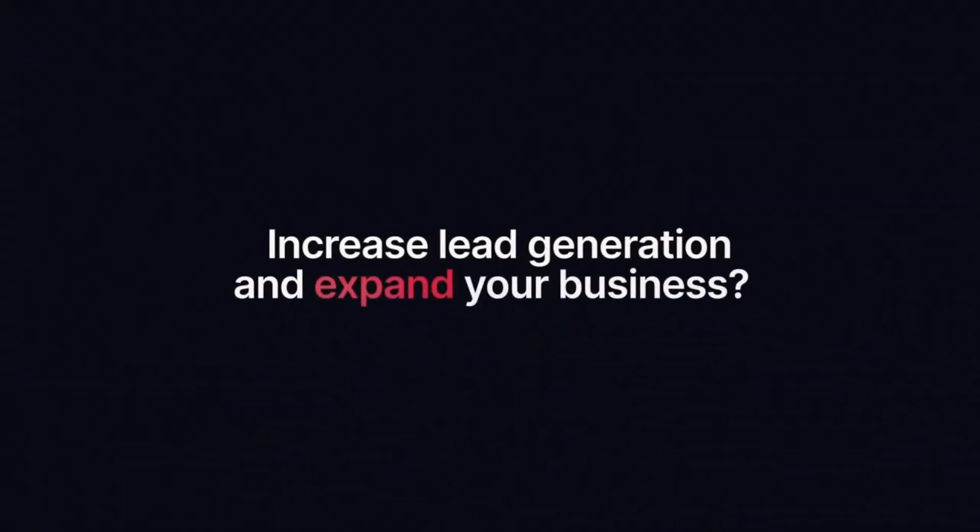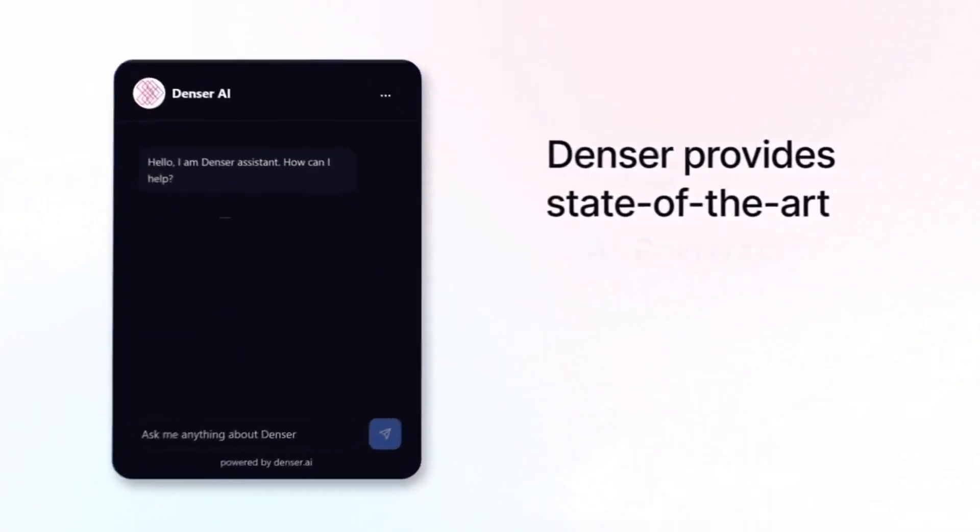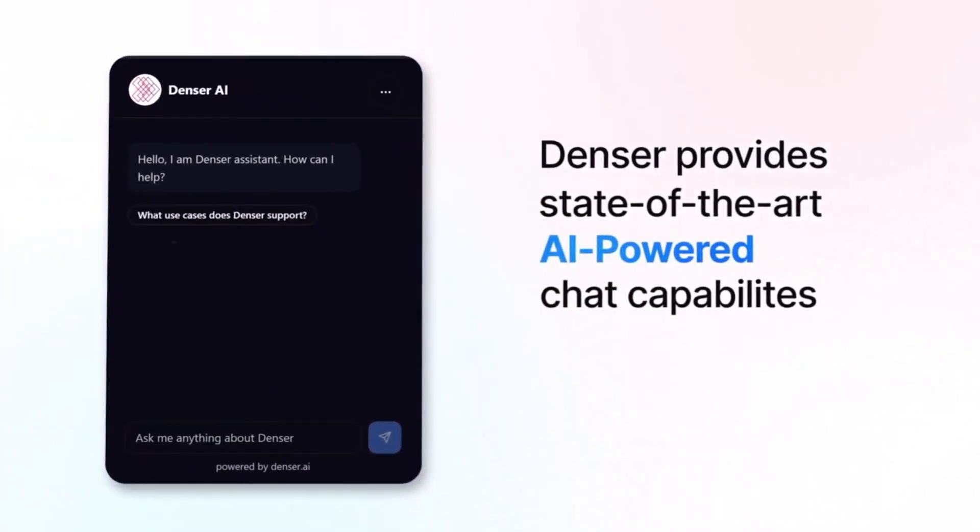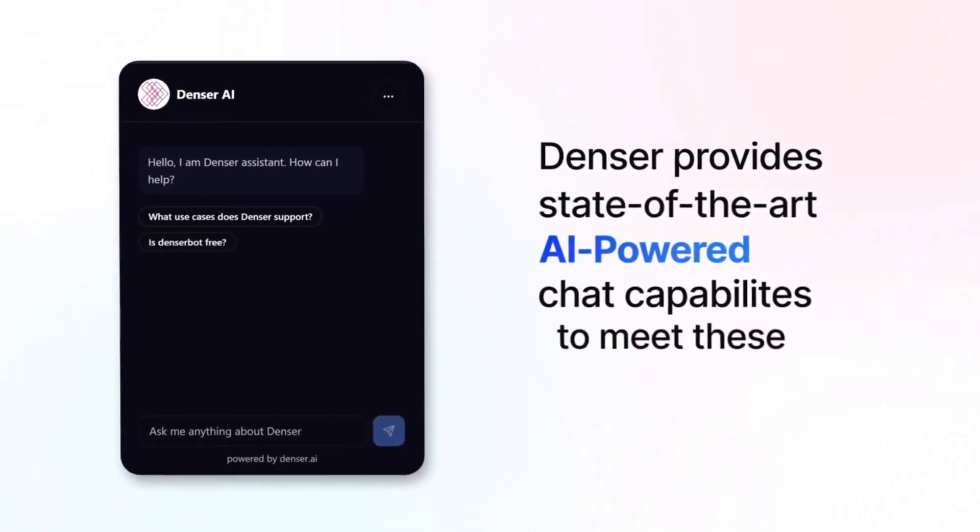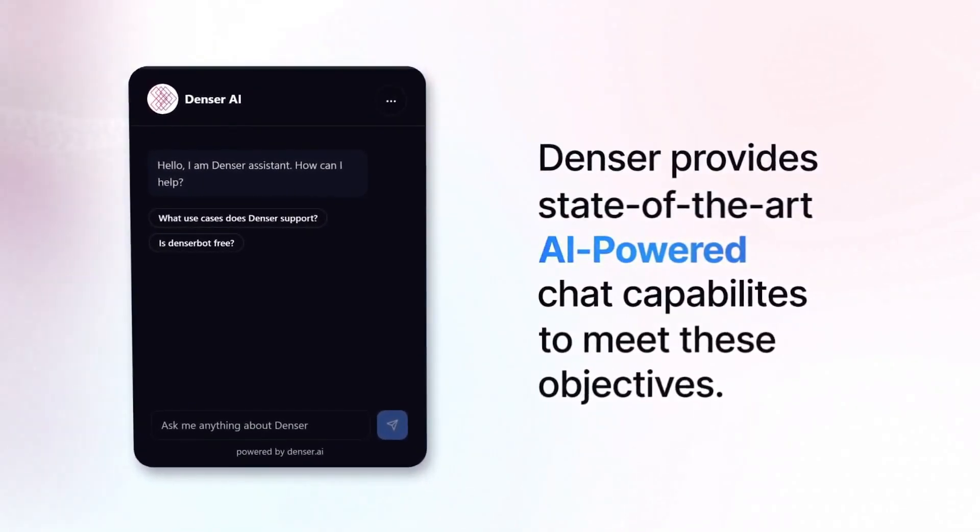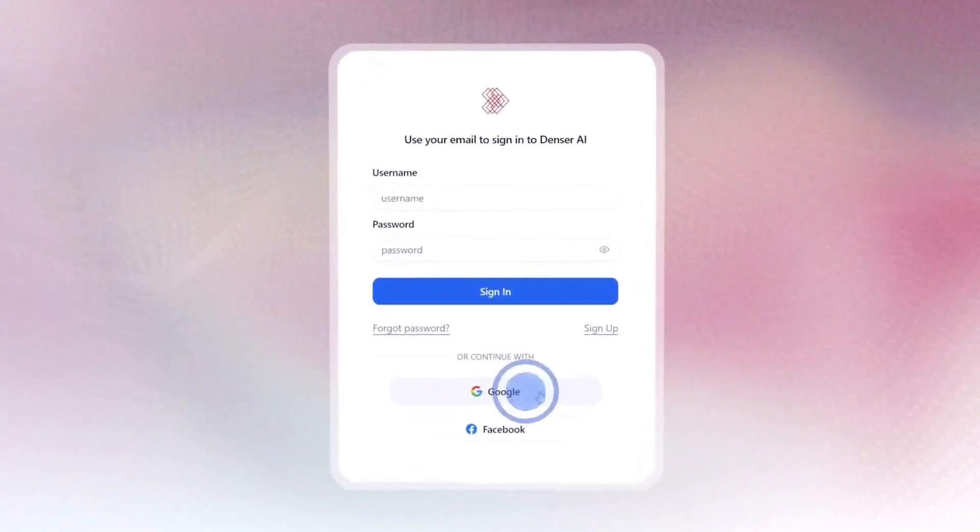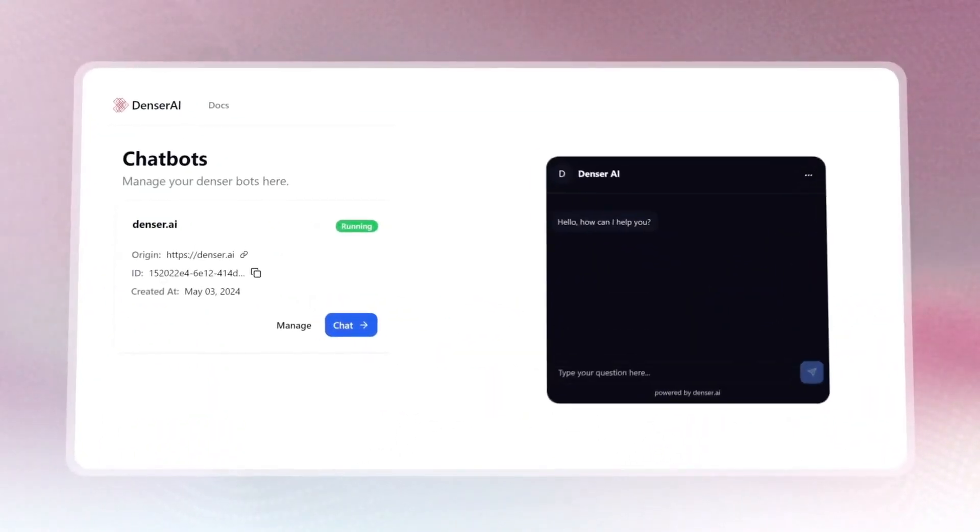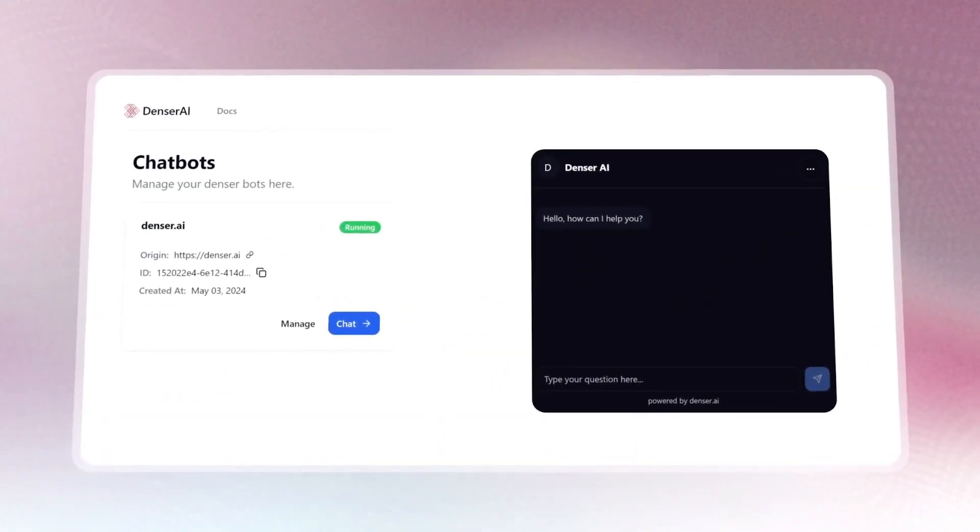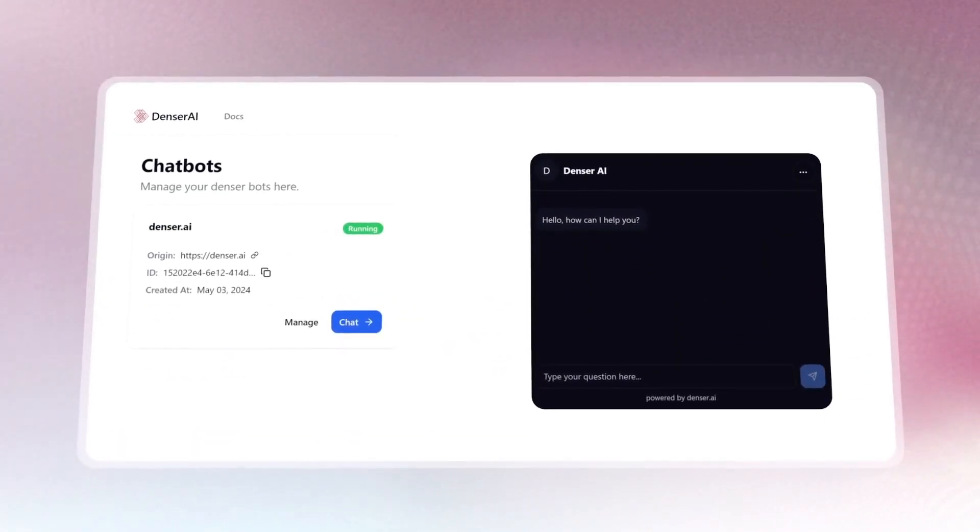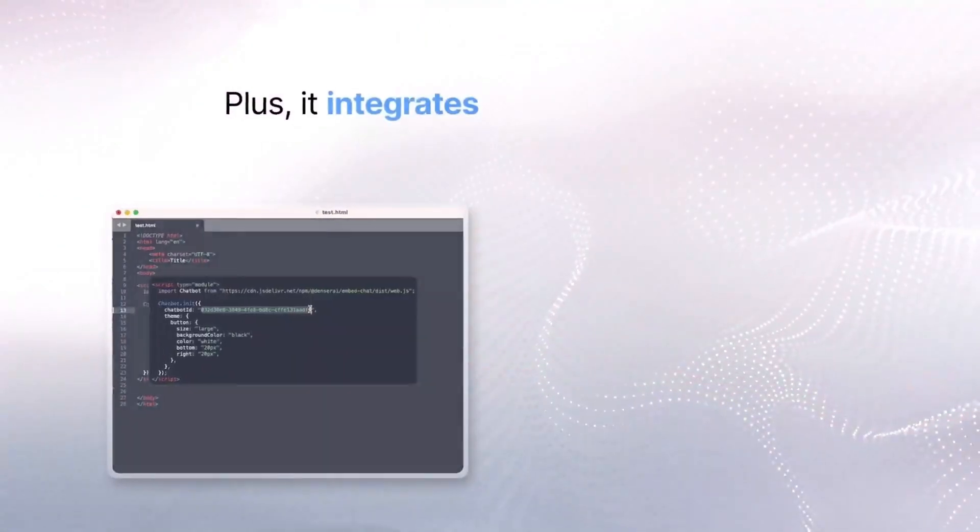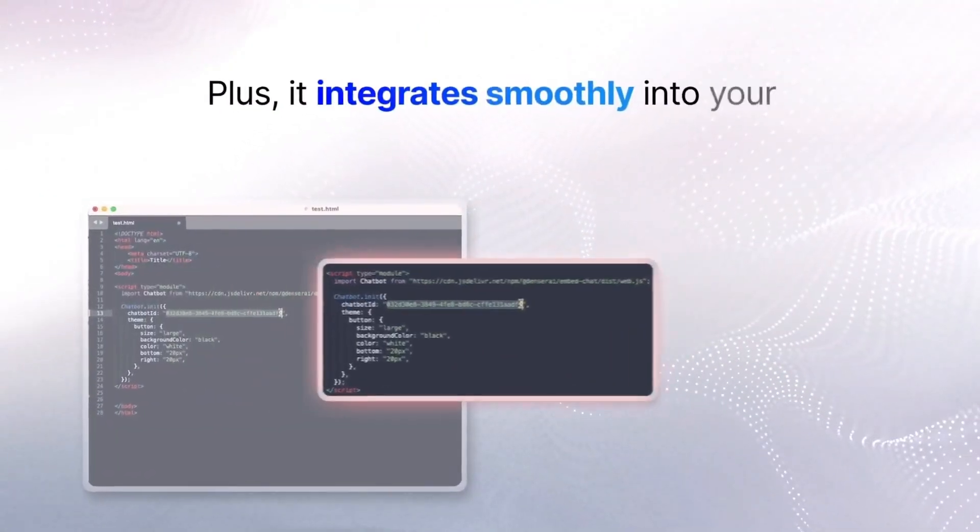On this channel, we've seen numerous chatbot creation tools like Botpress, DeFi, and even CustomGPT. However, the challenge is that they're either too complex for beginners or they come with a hefty price tag. But today, I have a solution that simplifies this whole process.